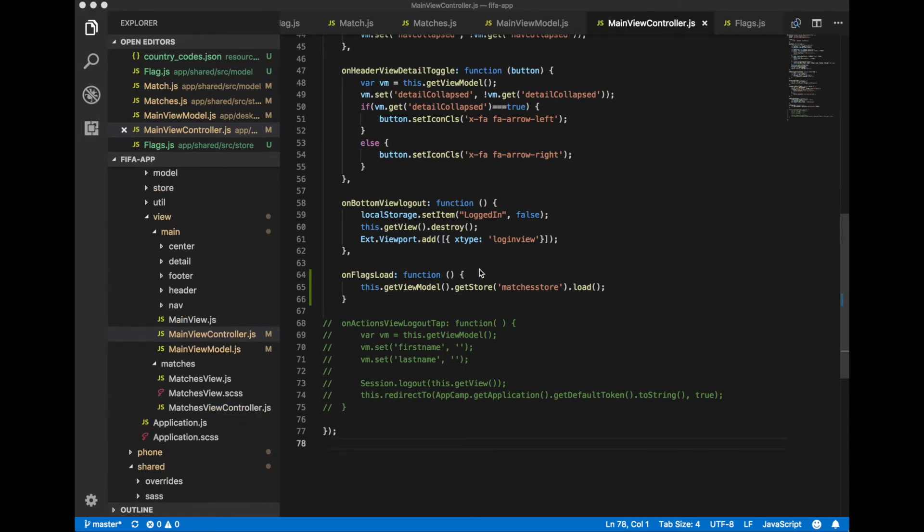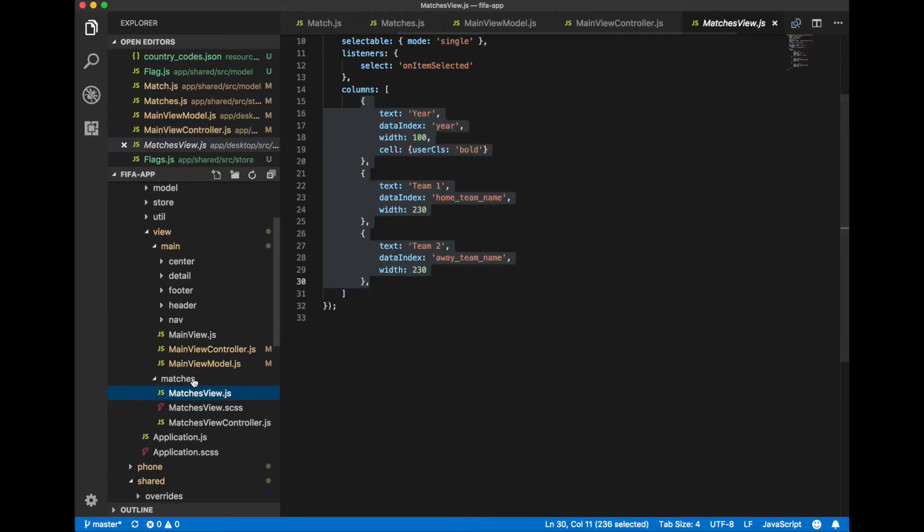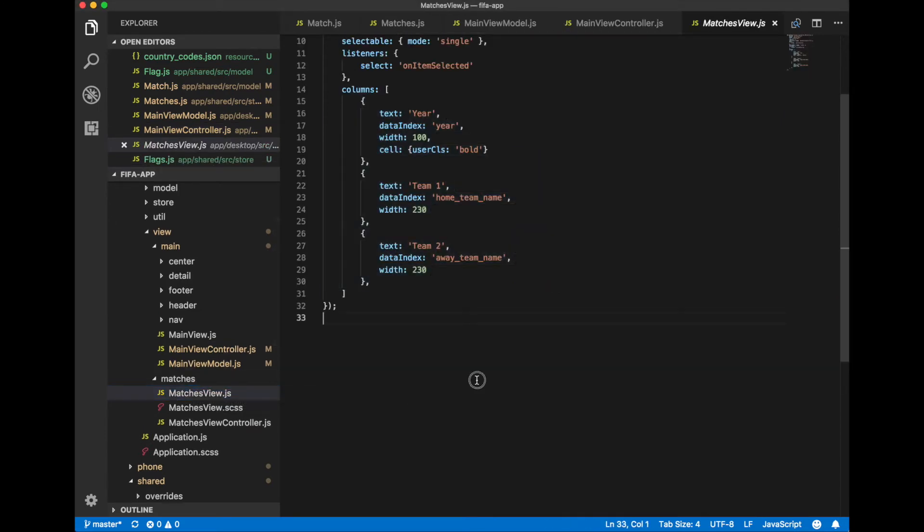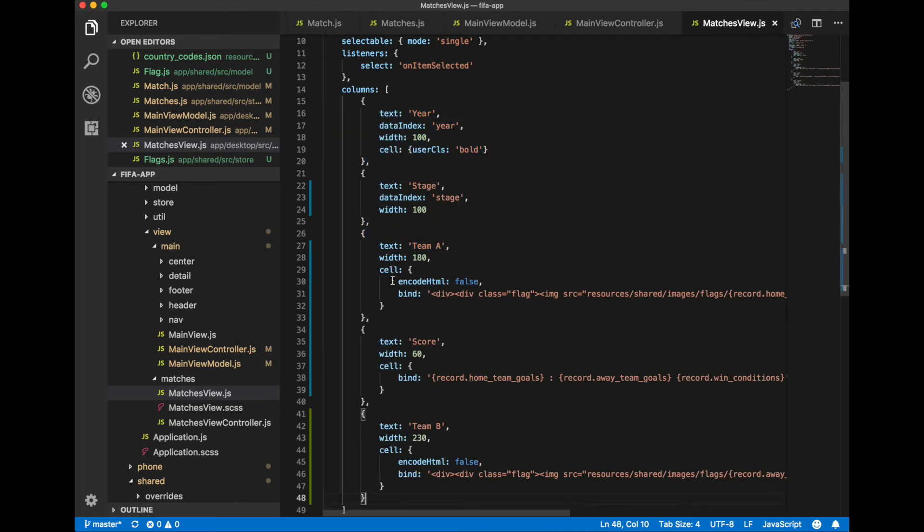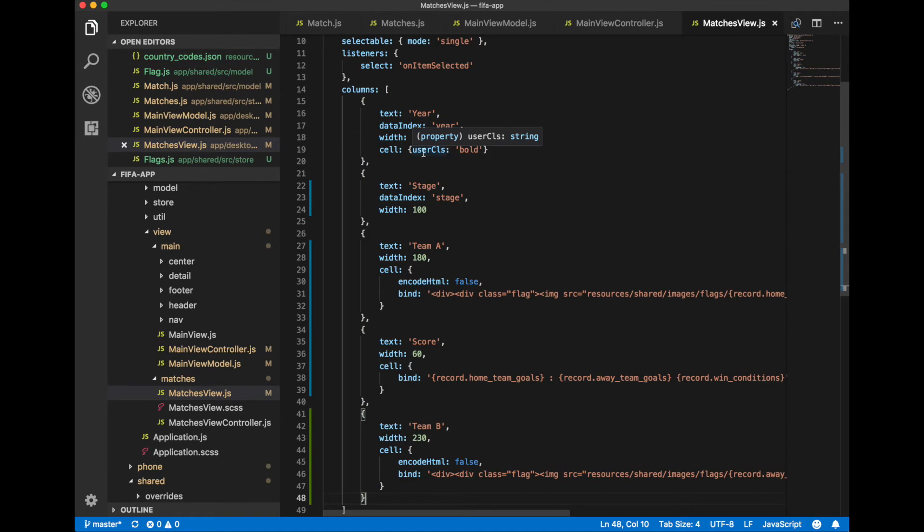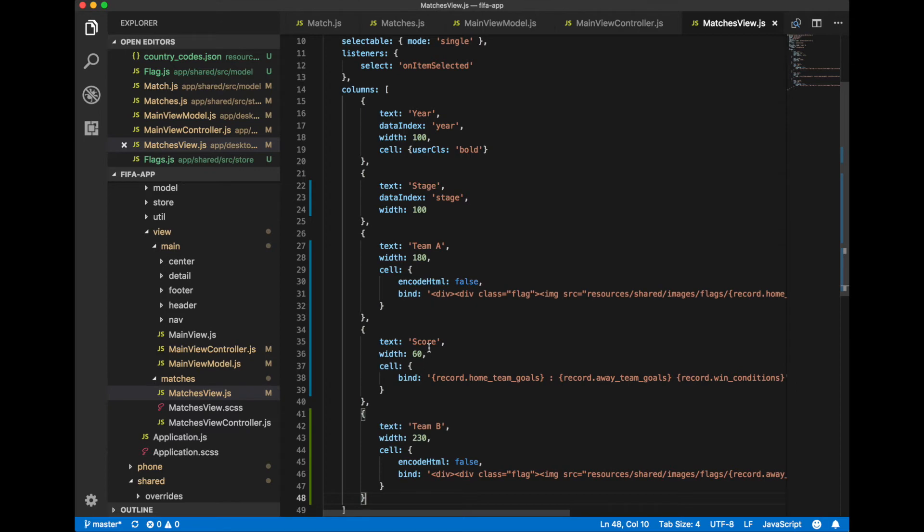Now let's modify columns array of our matches grid. Year column just take data from a year field. But we specify the text in this column should be bold. We use user cls property for cell config. We have added stage field and score field.